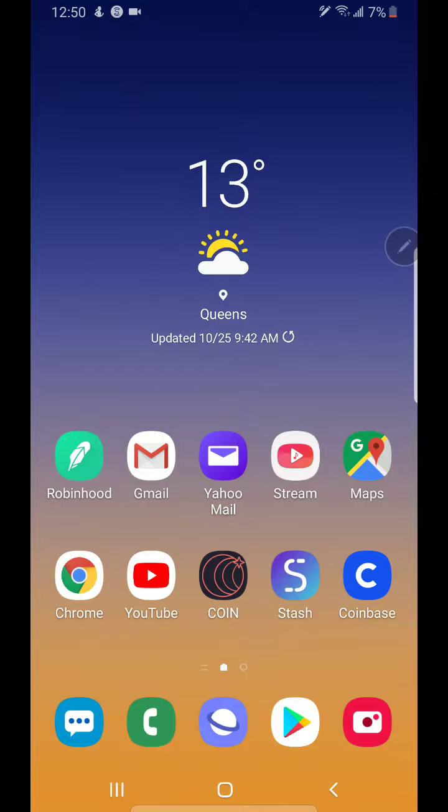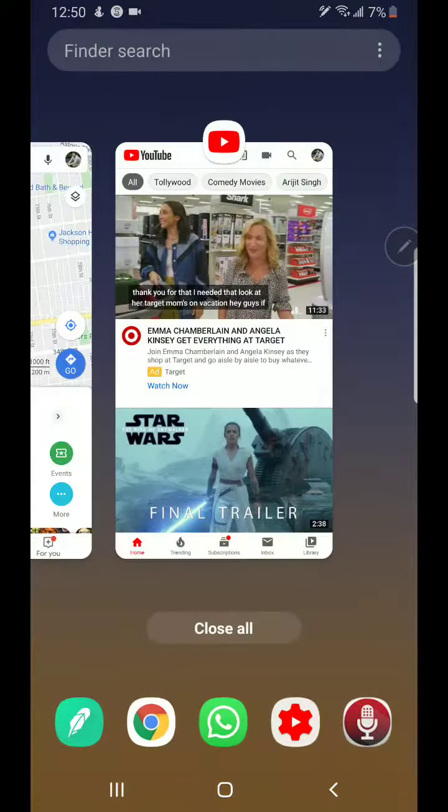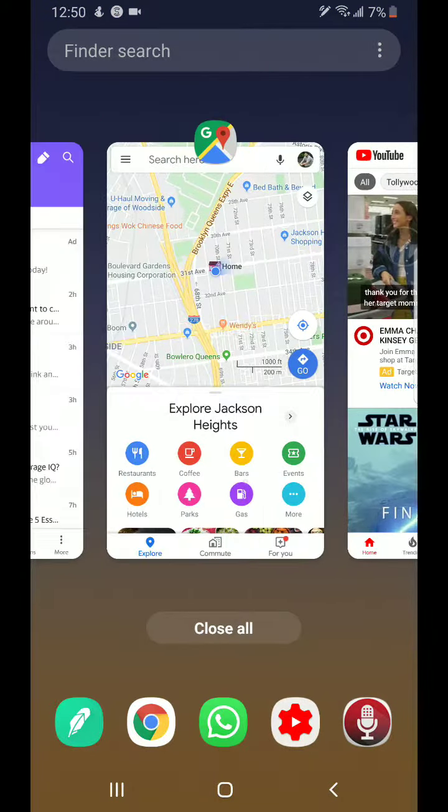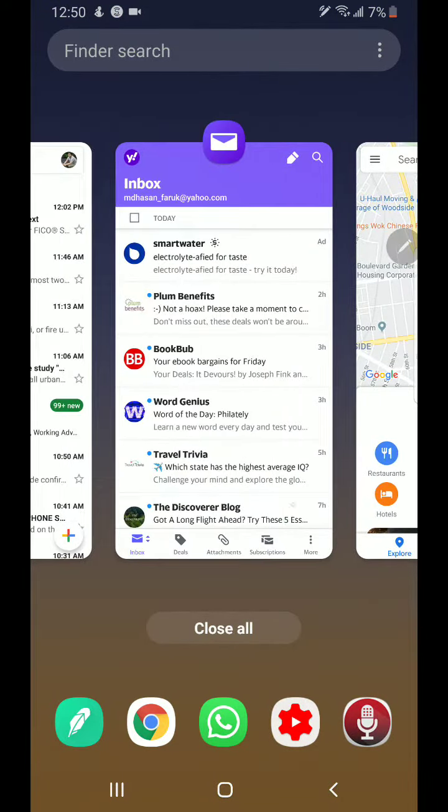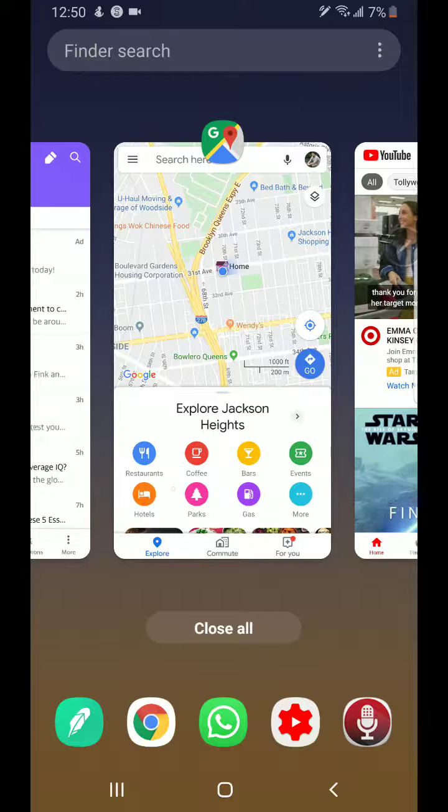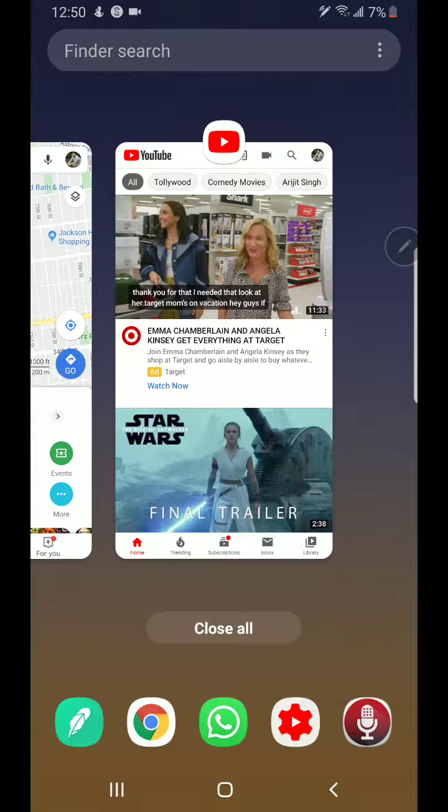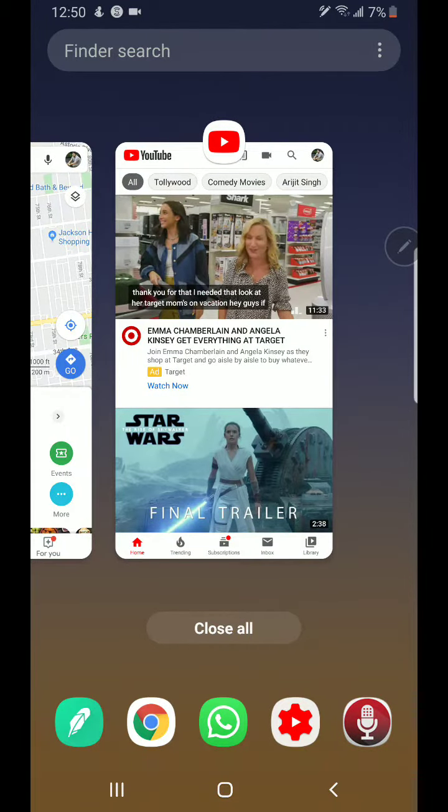What you need to do is tap on the left bottom corner where you can see the three bars. When you tap there, you'll see all the apps that you have opened so far.